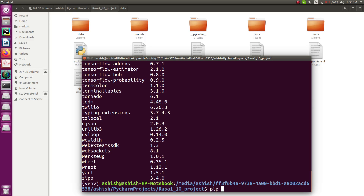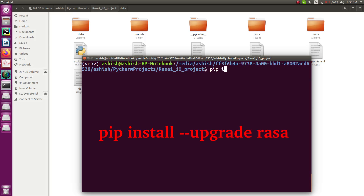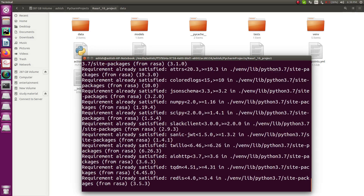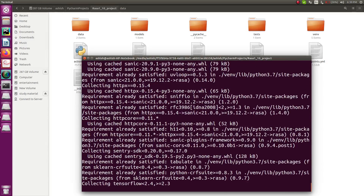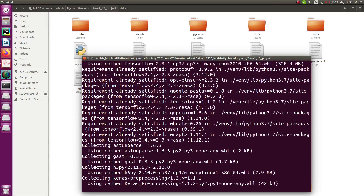The first command is to upgrade all dependencies and package versions. The command is simply: pip install --upgrade rasa. Press Enter and it will start upgrading all packages to the latest version, installing everything according to compatibility requirements.